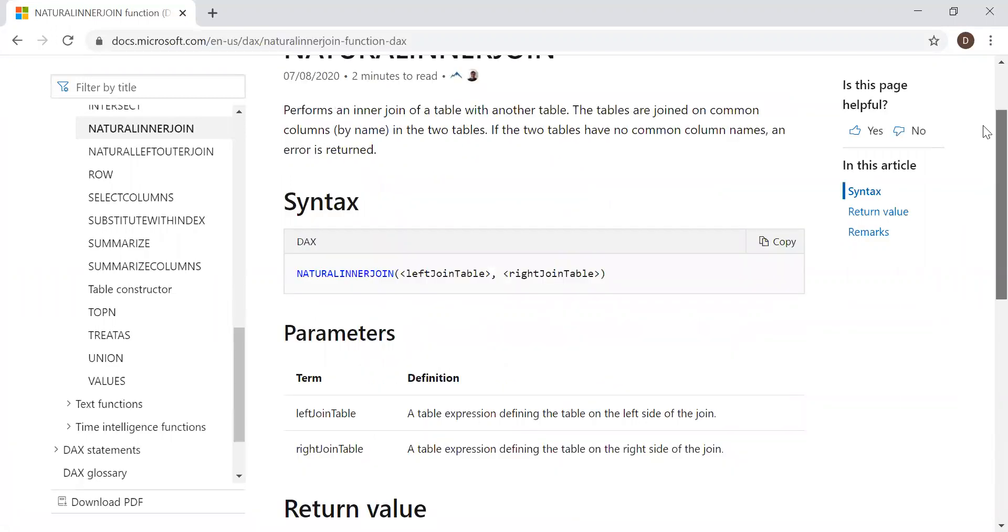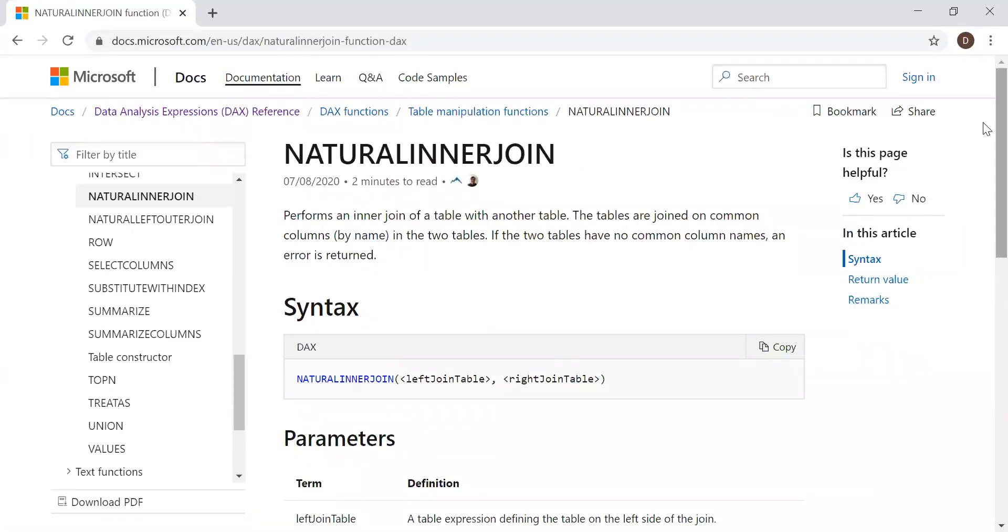So let's go to Power BI and with the help of a sample dataset, let's see how we can use a natural inner join.